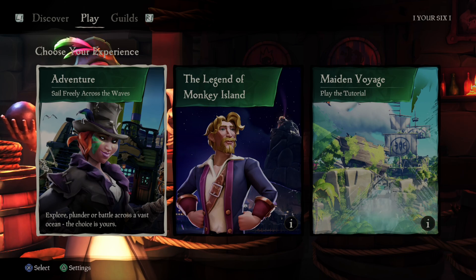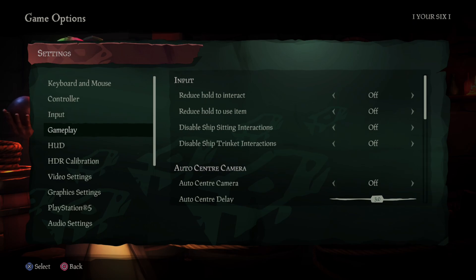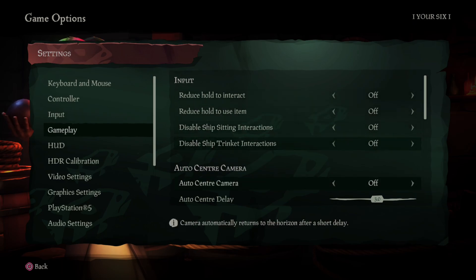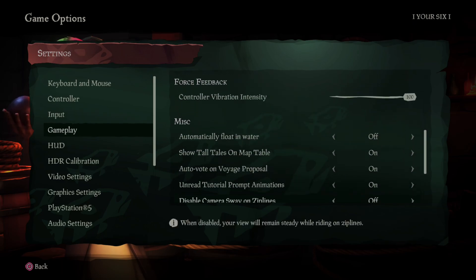So on the home screen here we can just press triangle and go to settings, and then go on down to where it says gameplay and we can scroll on down under here.